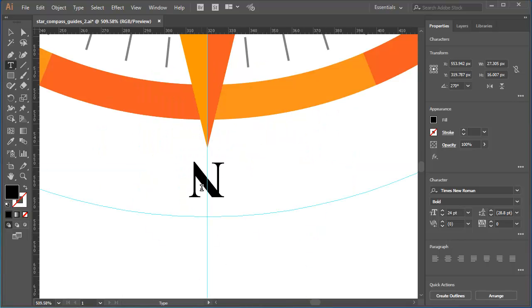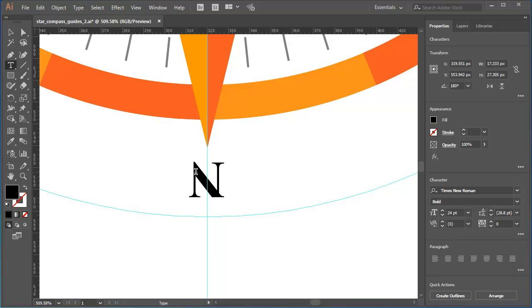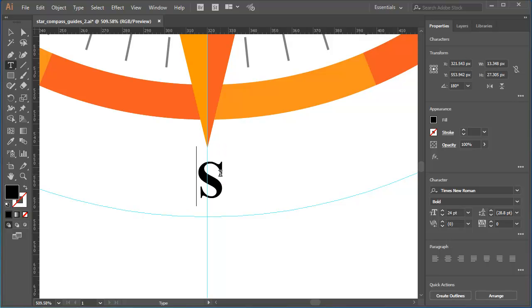And one more time. Zoom in. Work with the selection tool. Double click. Highlight. Type in an S. To finish, I just need to work on the rotation of these labels.